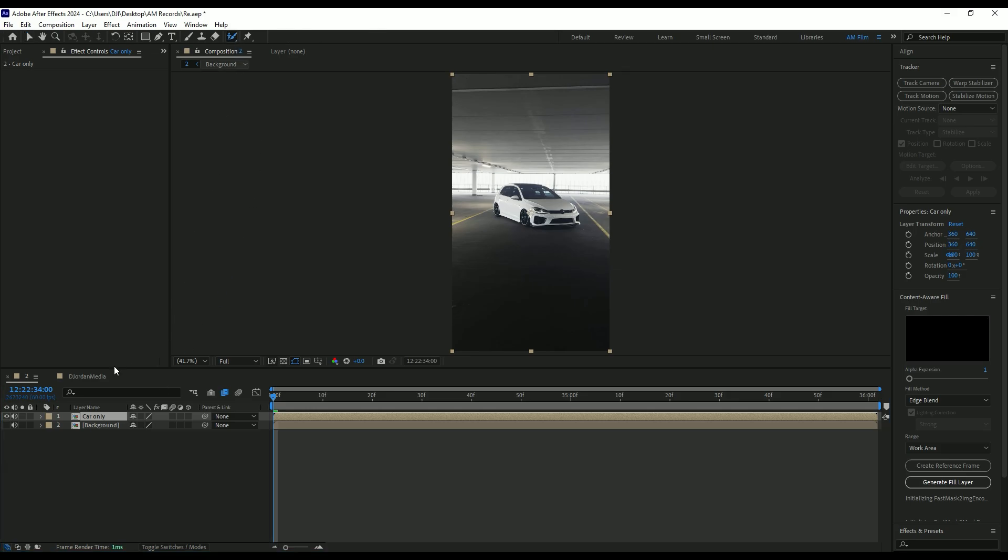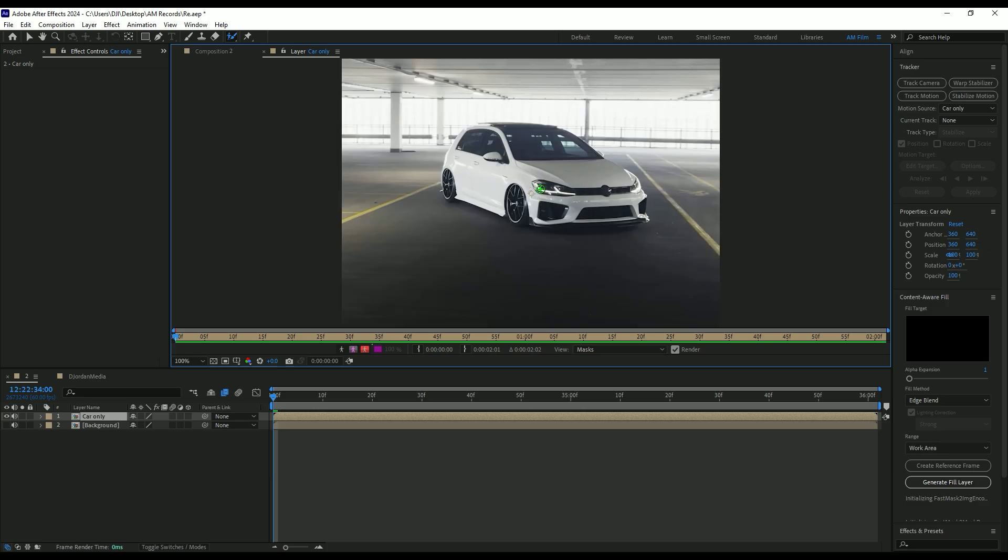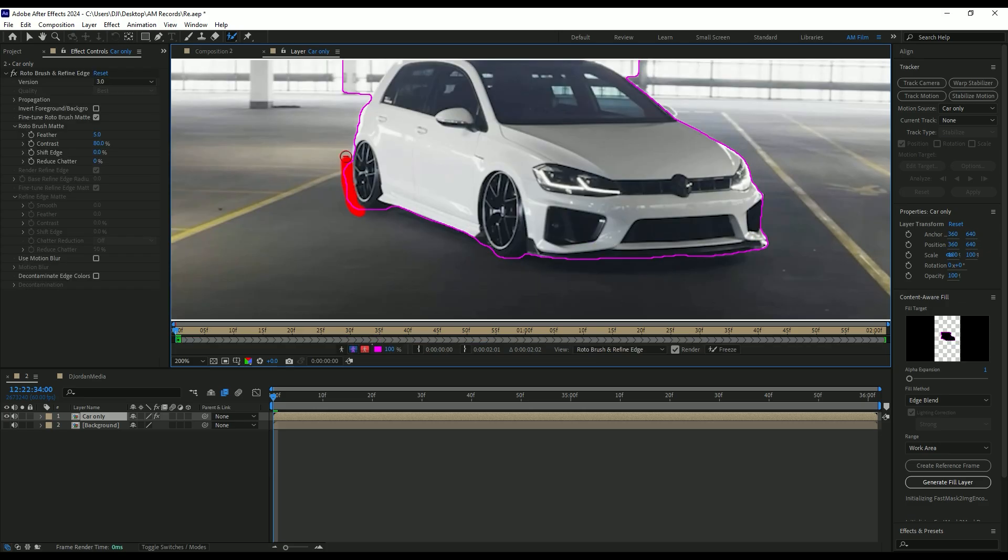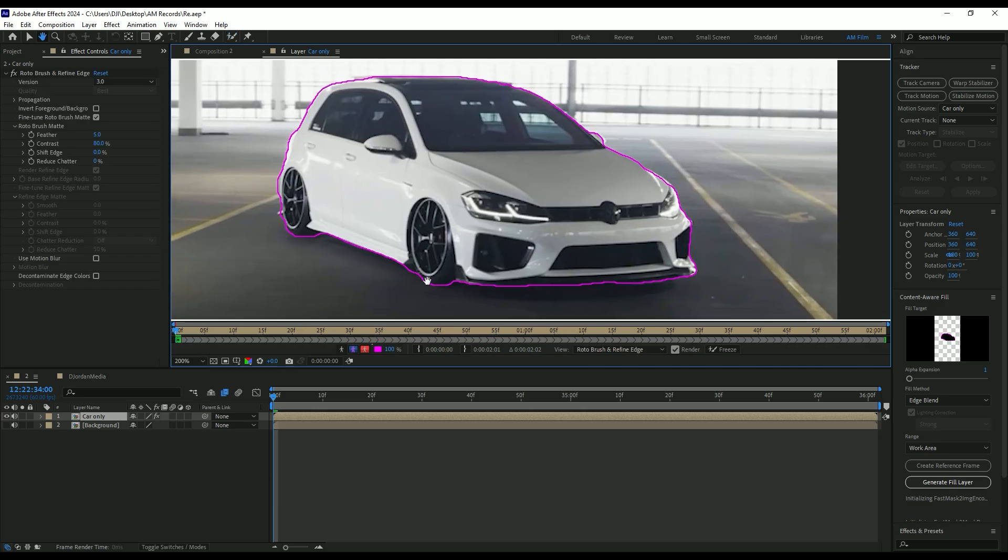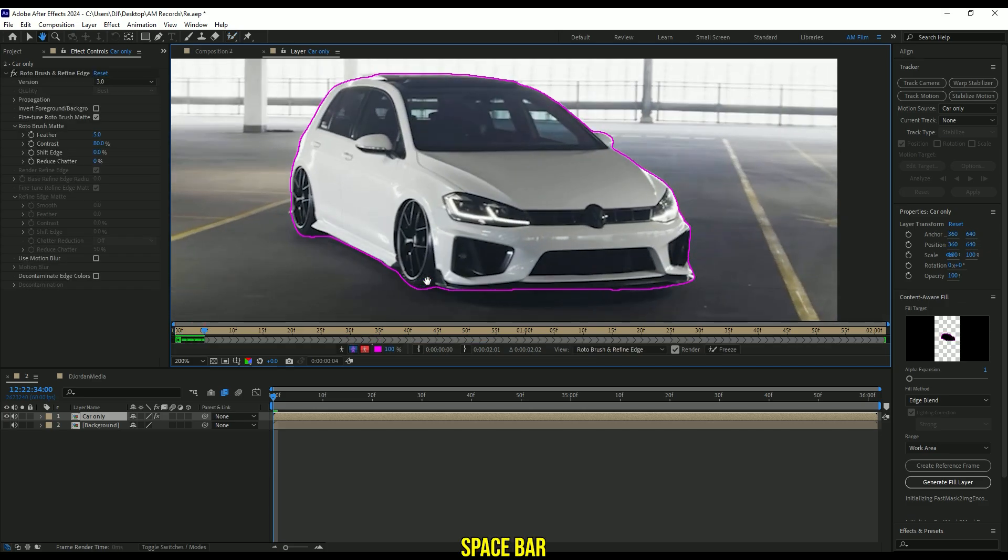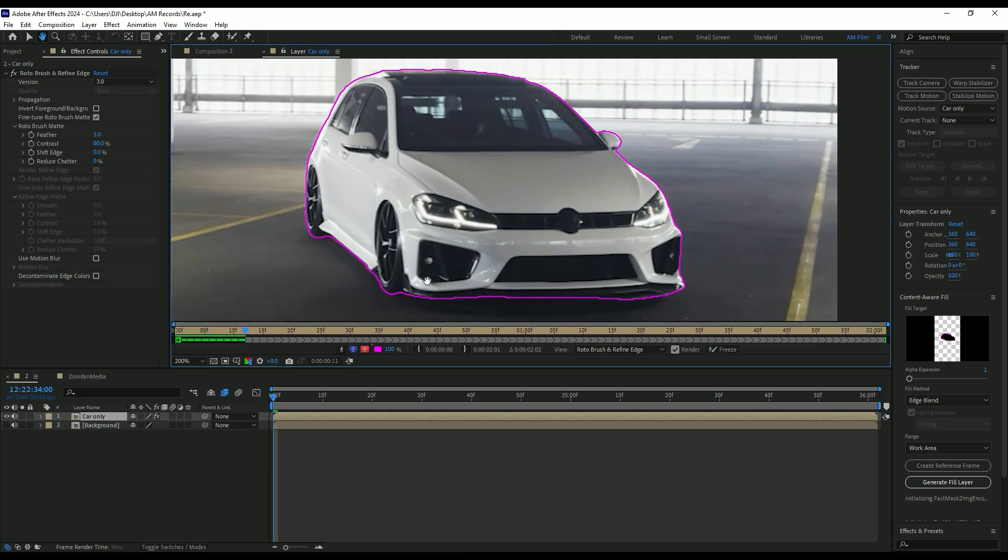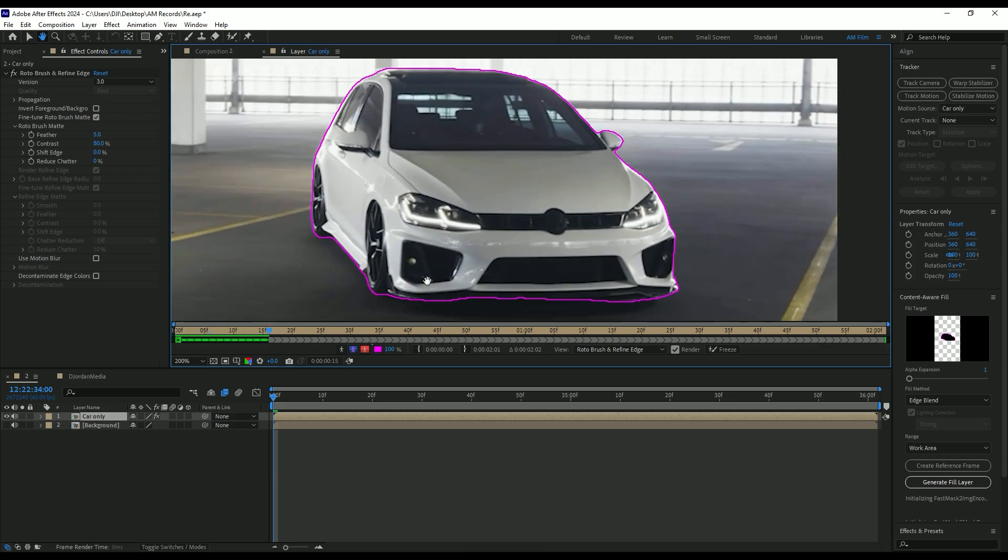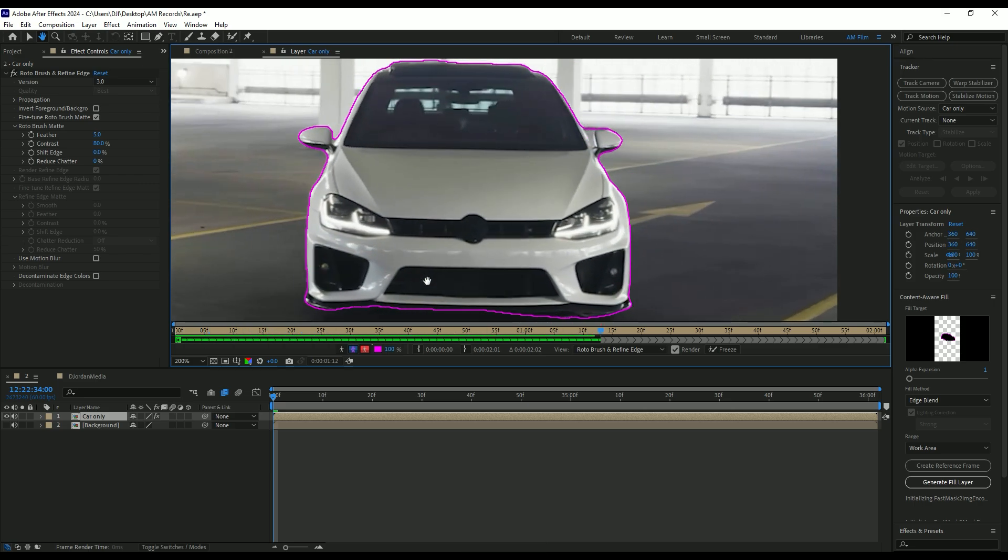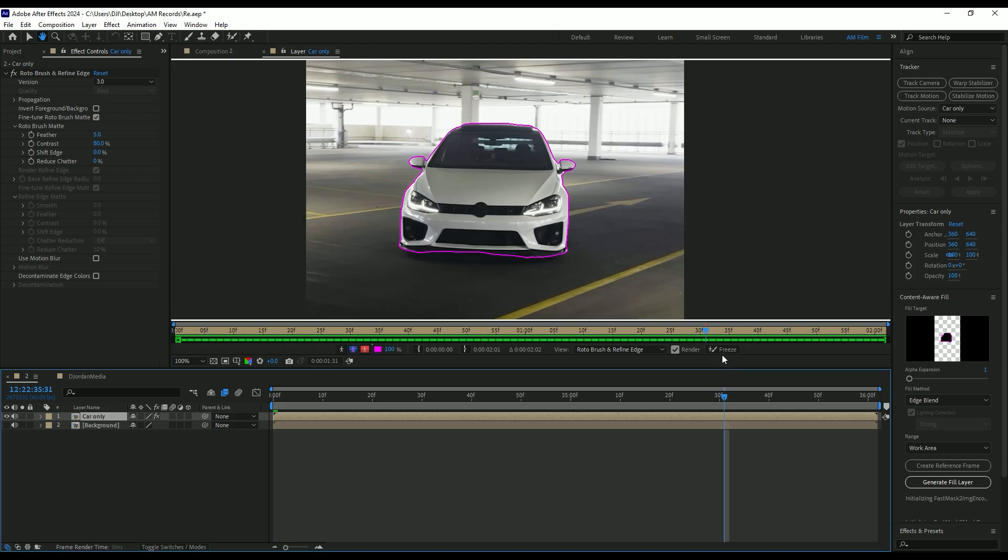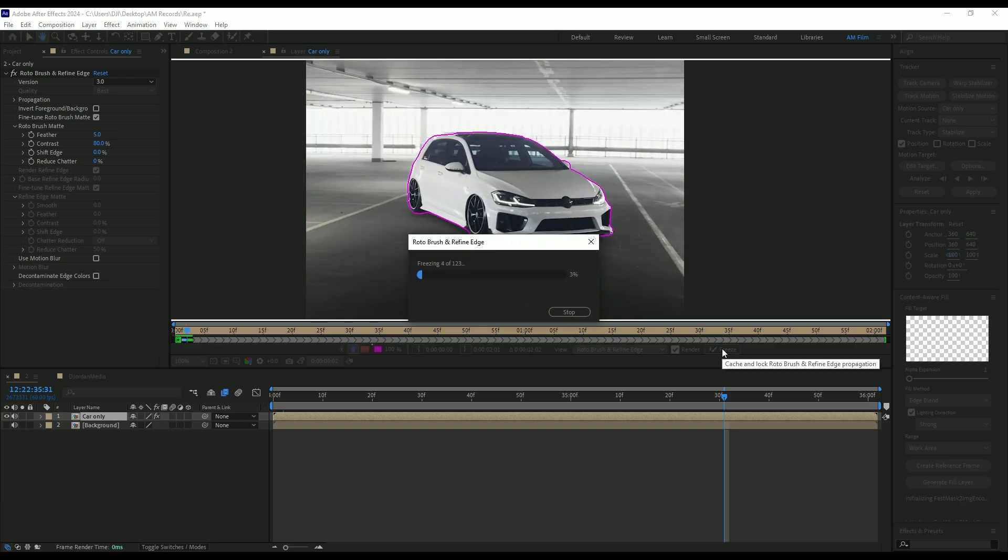Double click on a car only layer. Make a perfect and smooth selection of the car. Once you finish selecting, press spacebar and play back the video to check if selection is following the car perfectly. If you are happy with selection, click on freeze button.